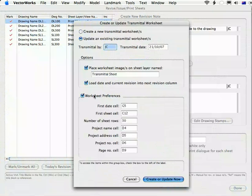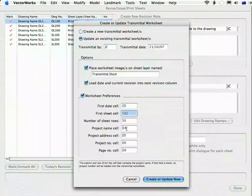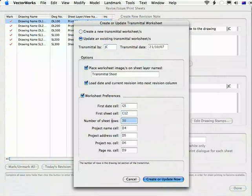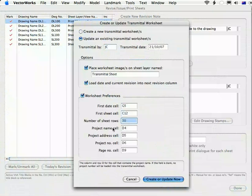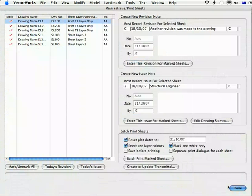Now, there are certain preferences here that you can set. The first date cell, the first sheet cell, the number of sheet rows, project name and so on. Just recall that these are here and this is where you set them and I'll show you now what they all mean.